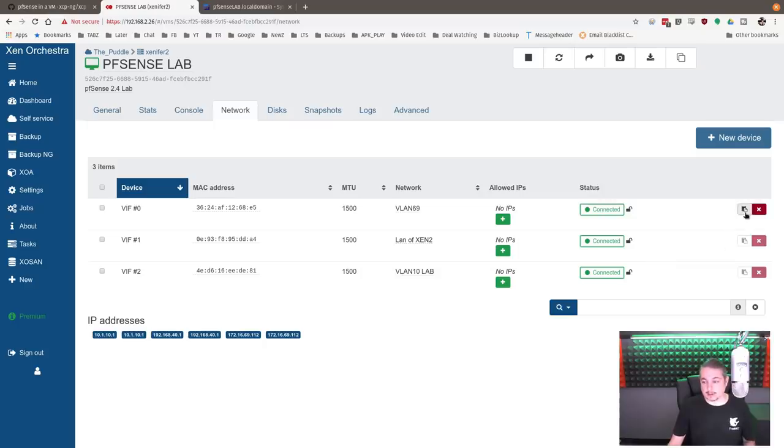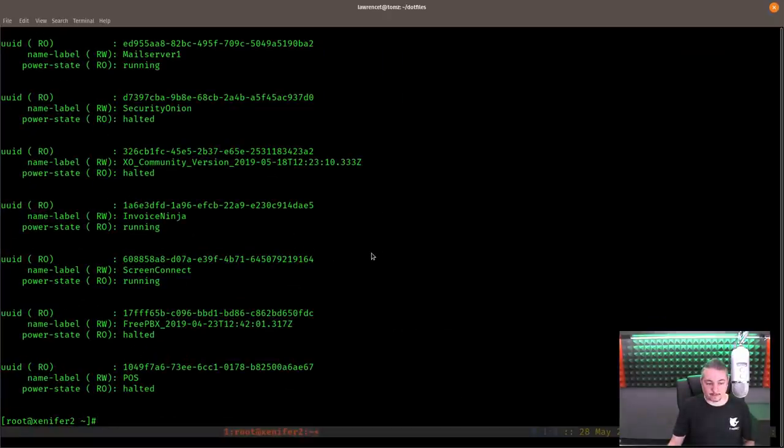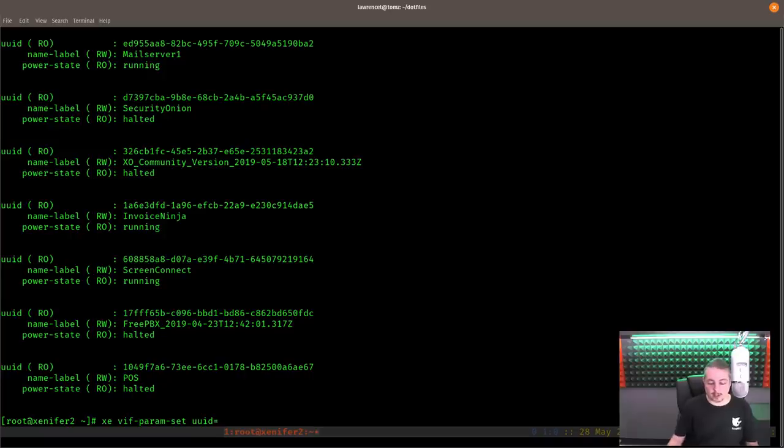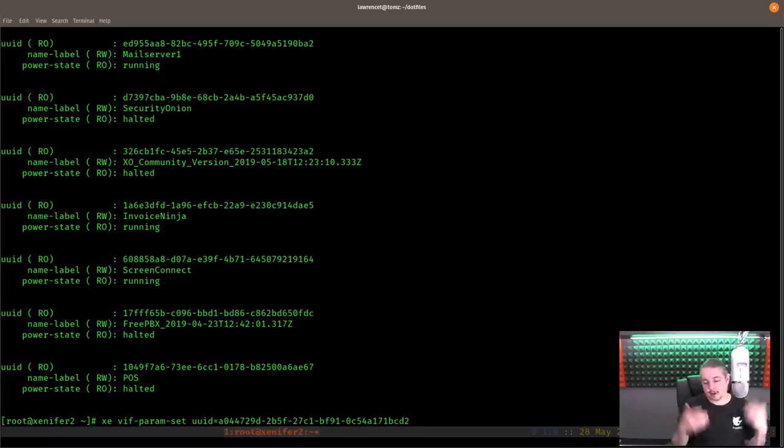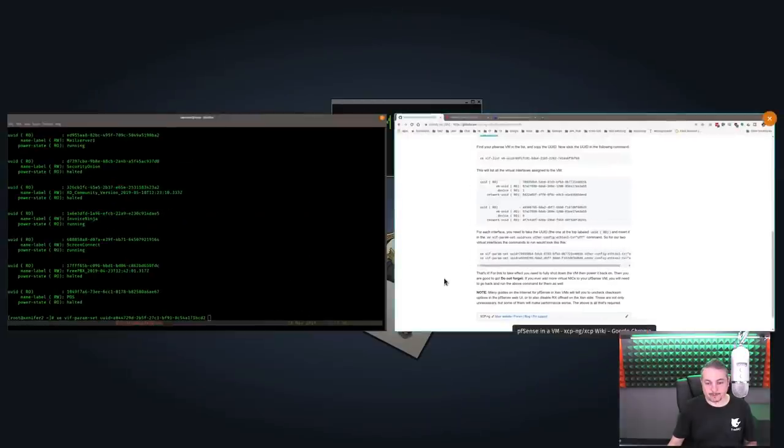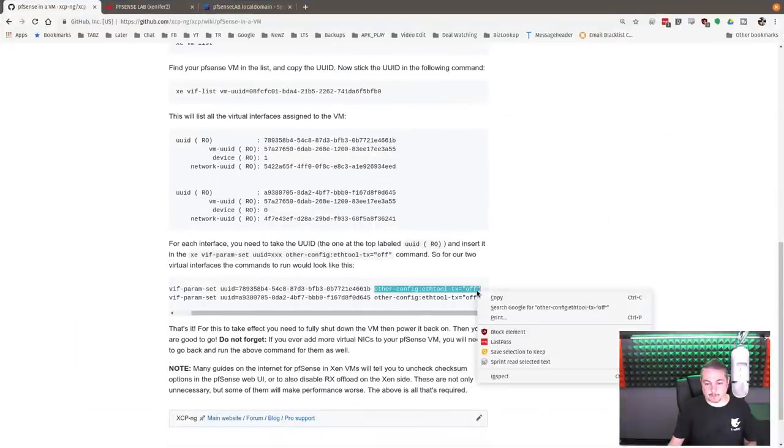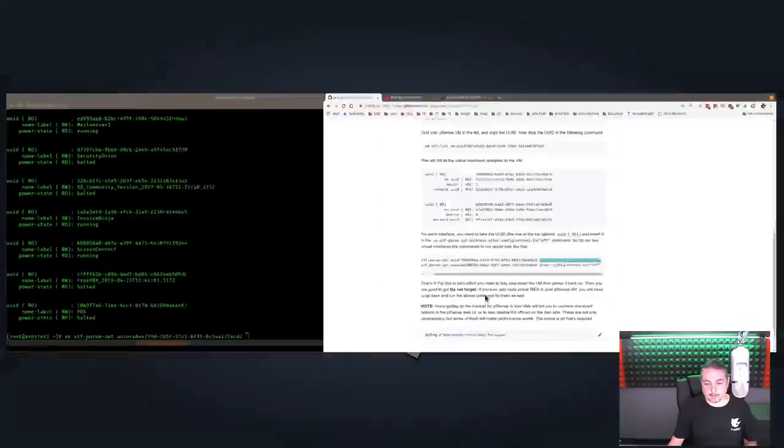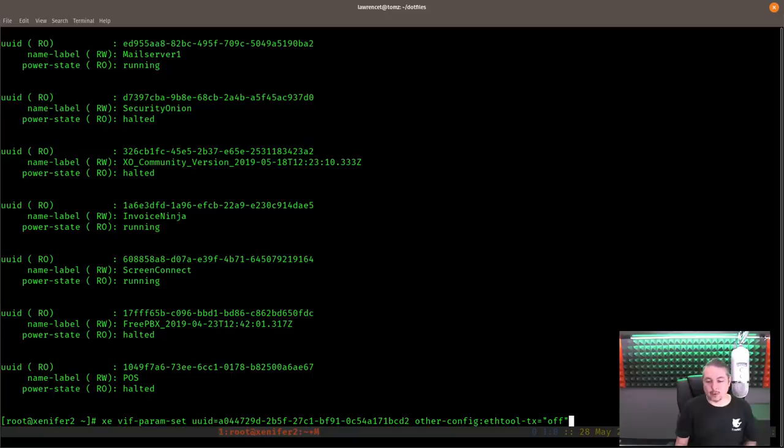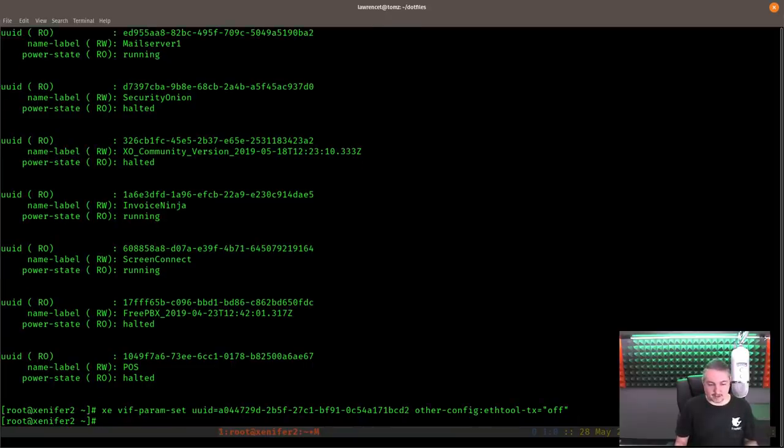Go back over here. And put in XE VIF param set UUID equals, and control shift insert, if you didn't know, is the default for paste. And then we just paste it in that UUID that we pulled from there. And then it's other config eth tool dash TX off. That's it. We set it.